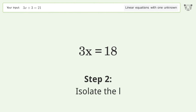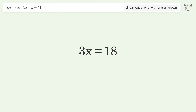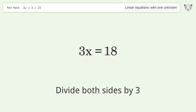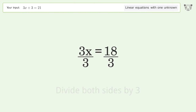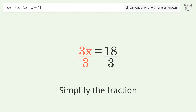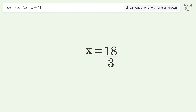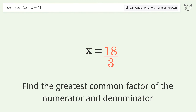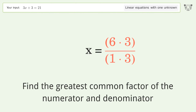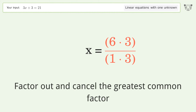Isolate the variable: divide both sides by 3 and simplify the fraction. Find the greatest common factor of the numerator and denominator, then factor out and cancel the greatest common factor.